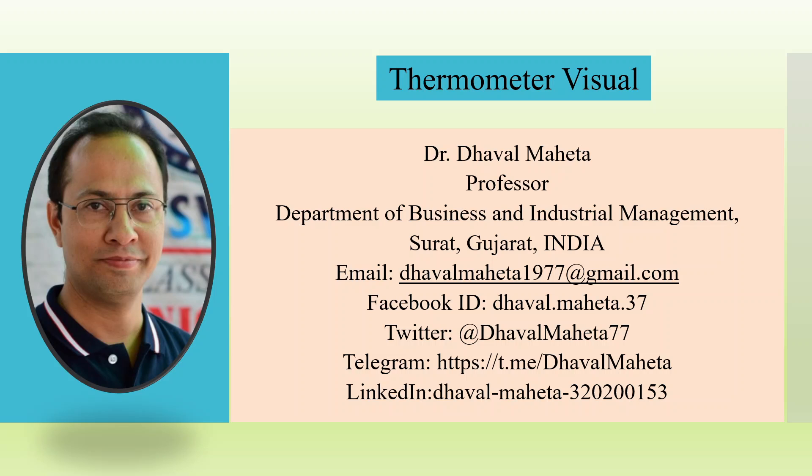Hello to all my viewers, this is Dr. Dhaval Maheta and today I will explain how to create Thermometer Visual in Power BI.